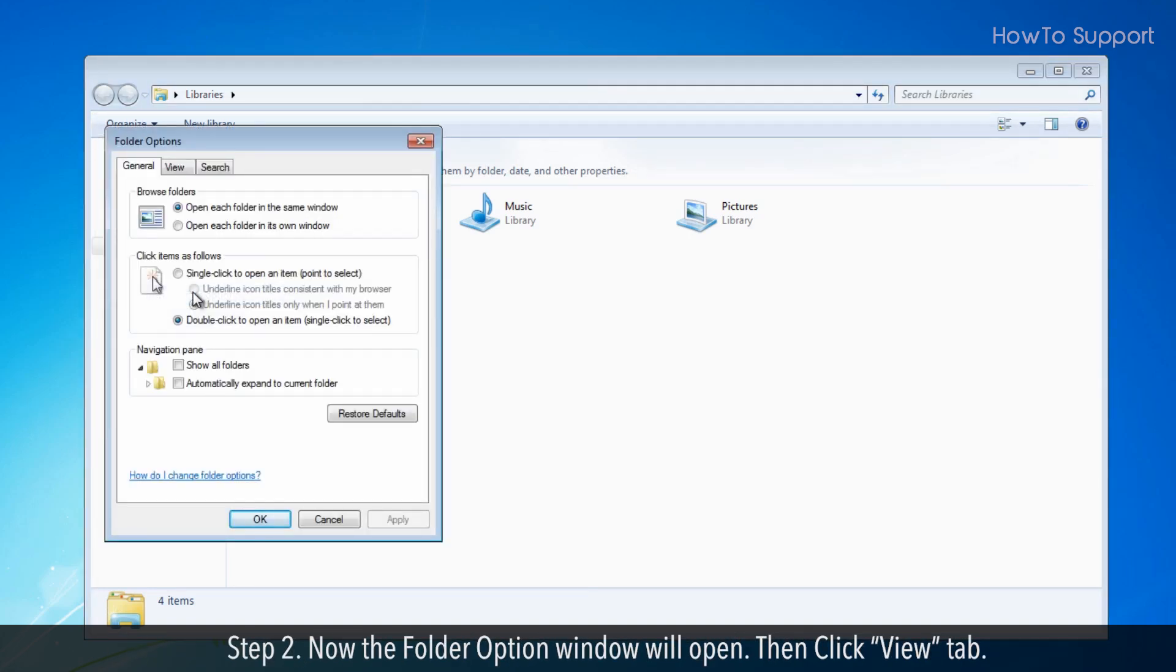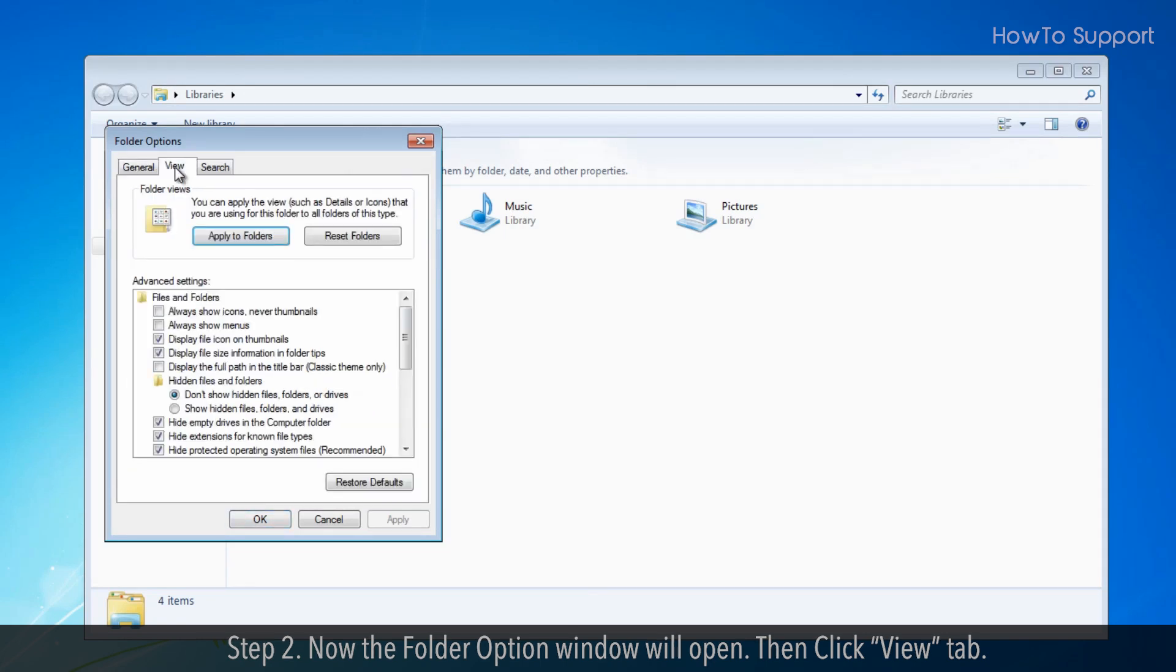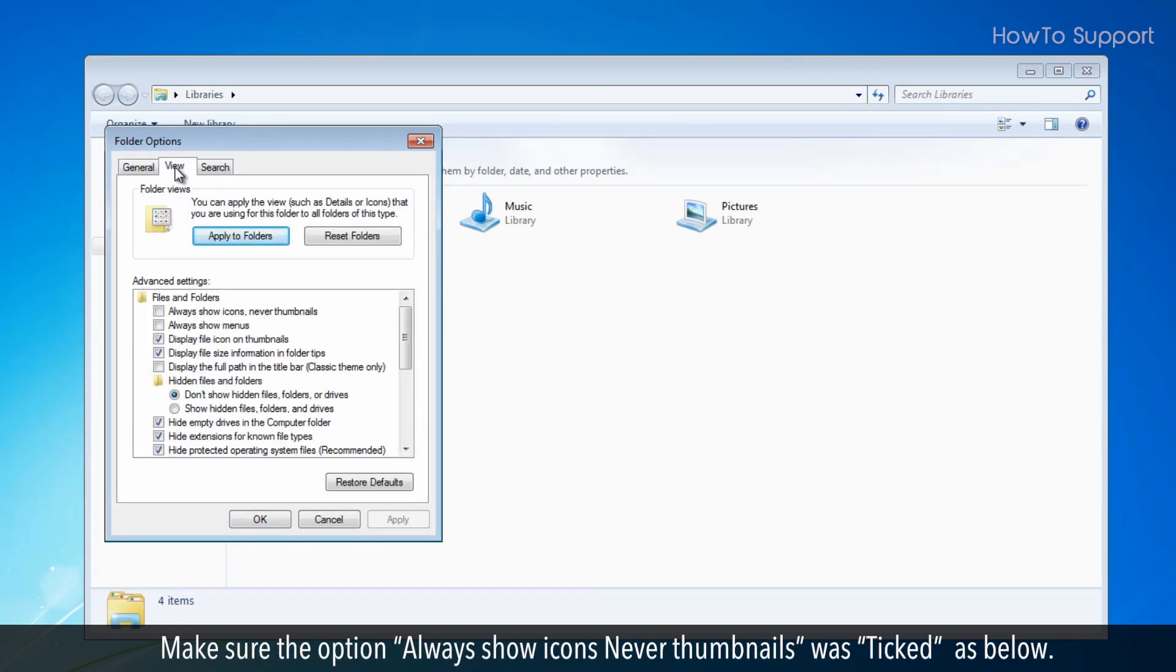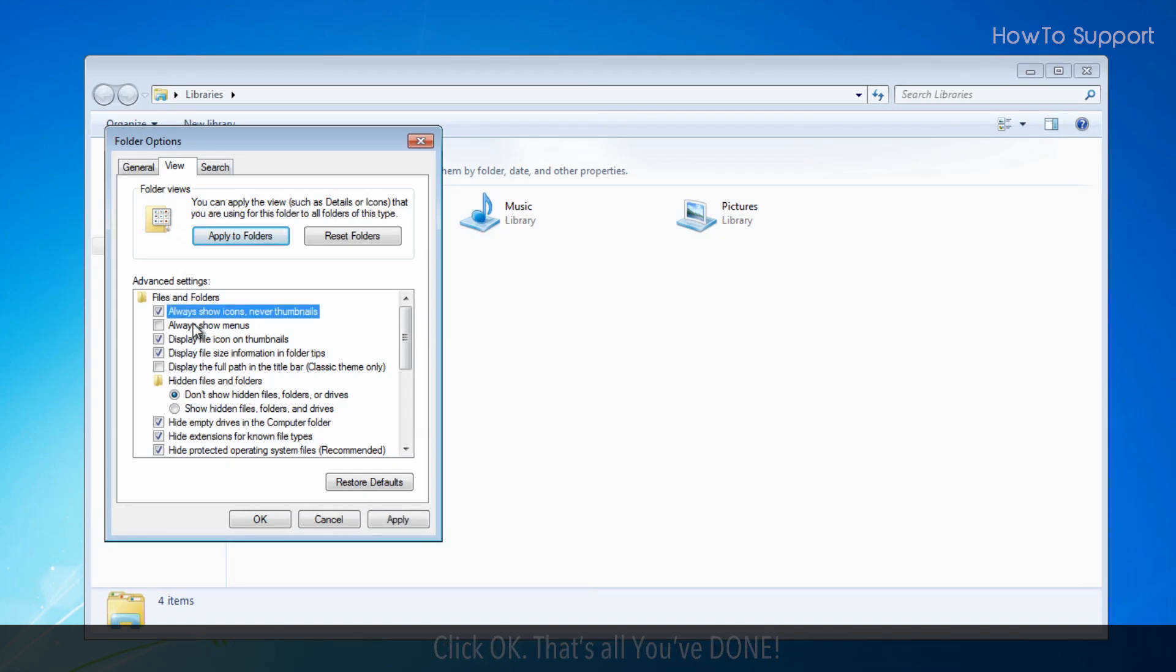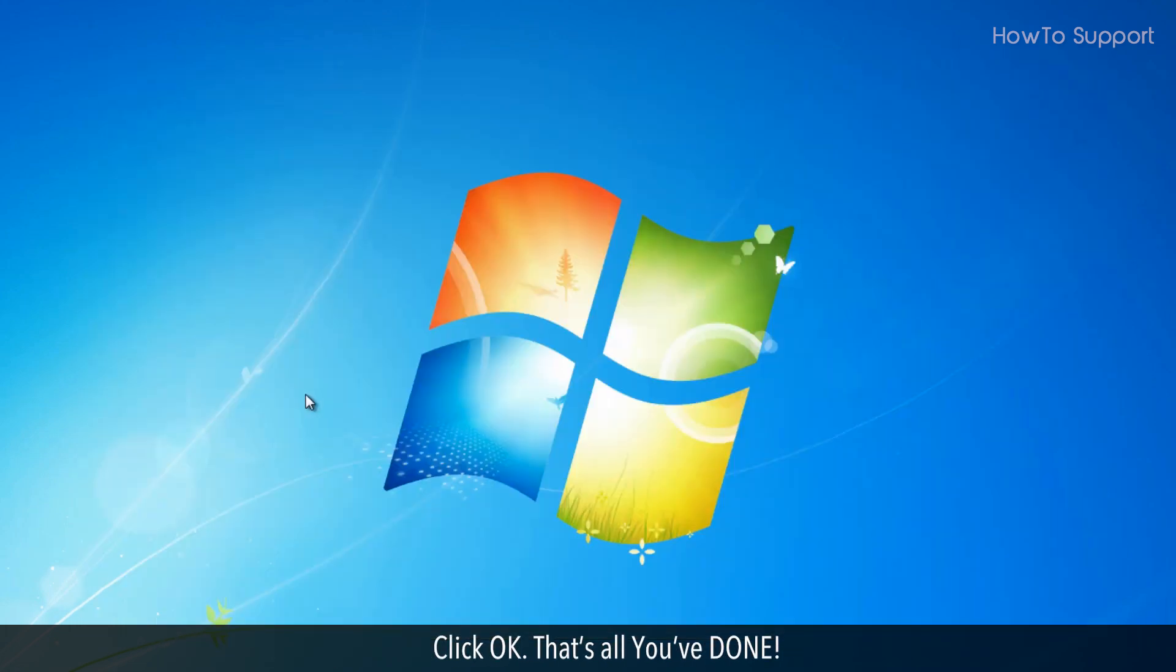Step 2: Now the Folder Options window will open. Click the View tab. Make sure the option 'Always Show Icons, Never Thumbnails' is checked. Click OK. That's all you need to do.